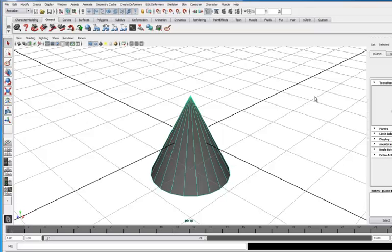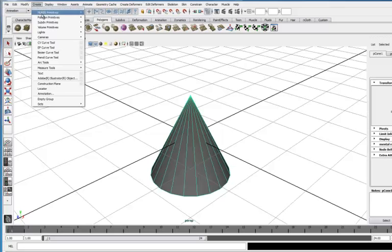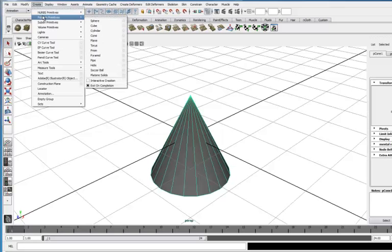So here they are, and there's a bunch of different ones. This general one maybe doesn't make a lot of sense quite yet, but certainly the polygons one does. These tools on the left are basically the same thing as we have in these create polygon primitives over here.